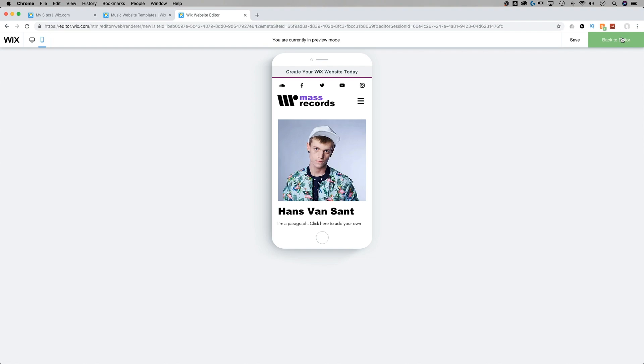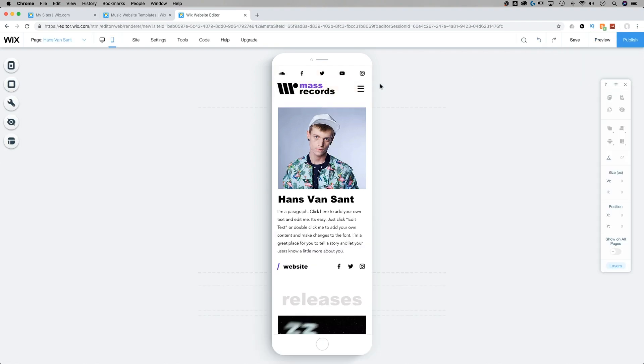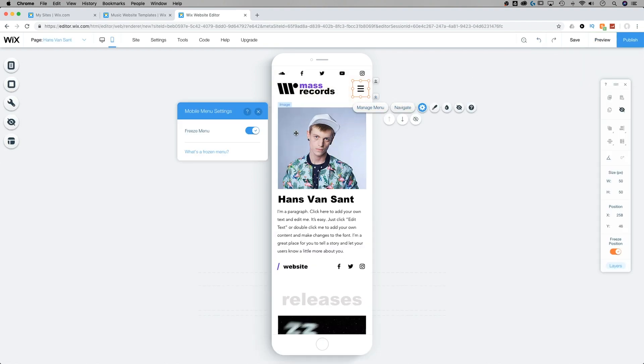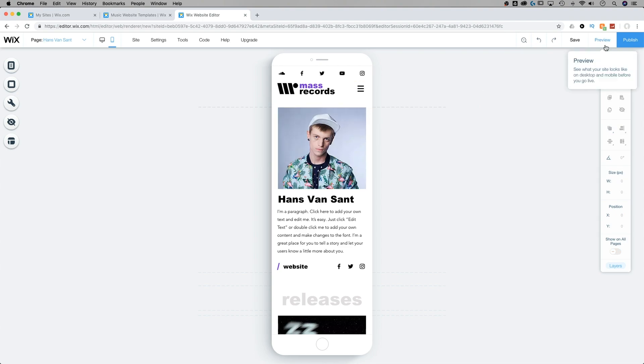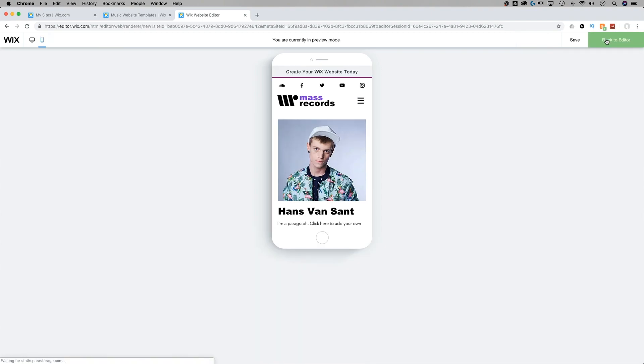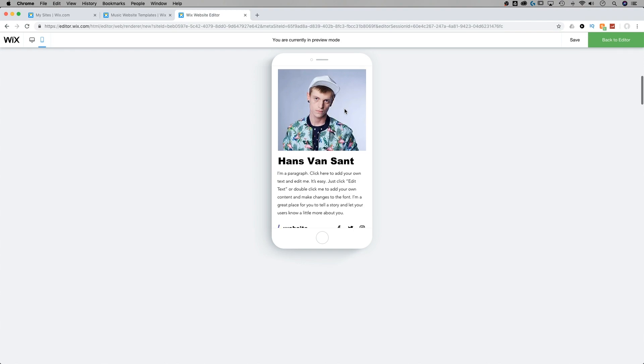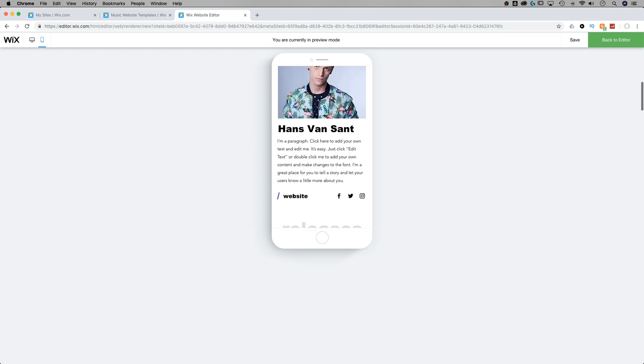Now, if I have that unfrozen, so clicking on the mobile menu again, going back to settings and unfreezing it, it's going to work like any other element on our page. When we preview it, it's going to scroll with the page.